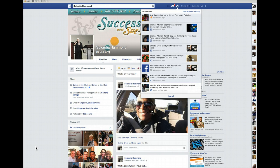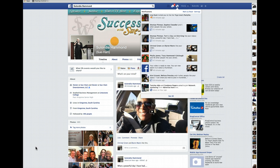Hey guys, Salondia Hammond here, affectionately known as Sue Hamm Baby. Wanted to do this quick video to show you how to edit a video on Facebook that you have uploaded.